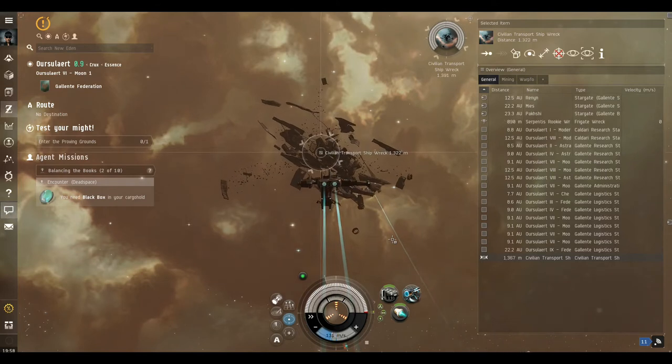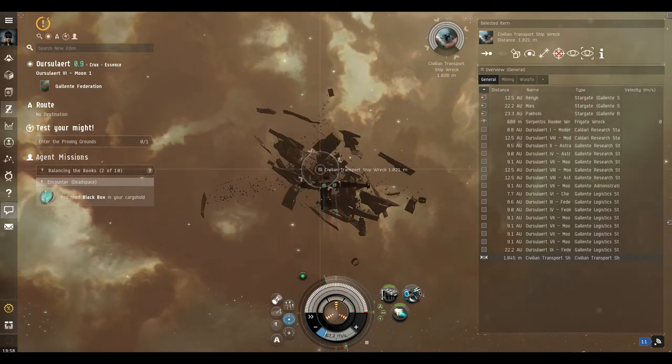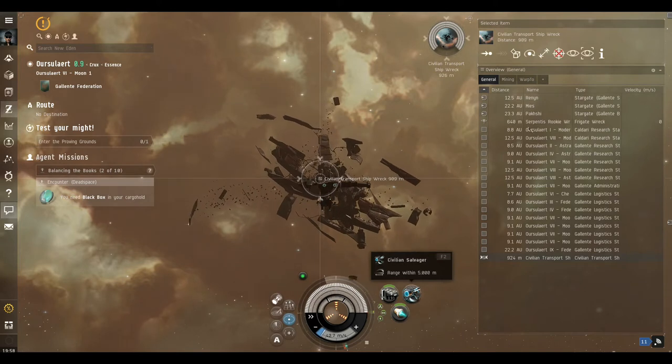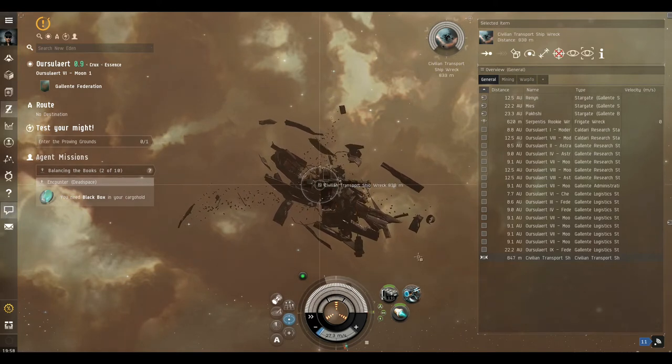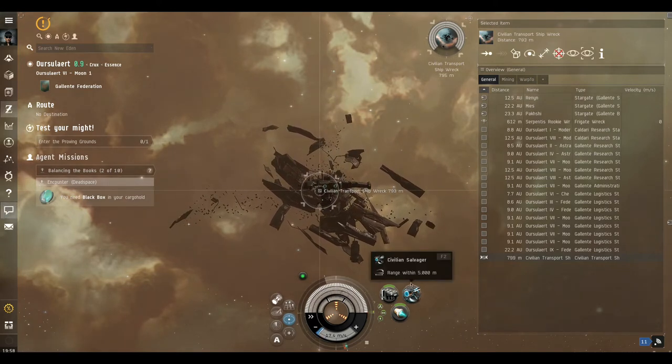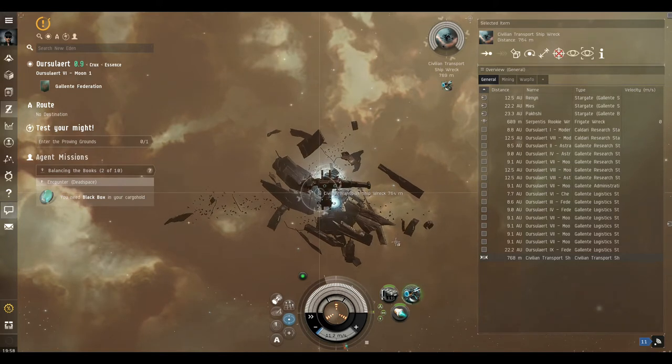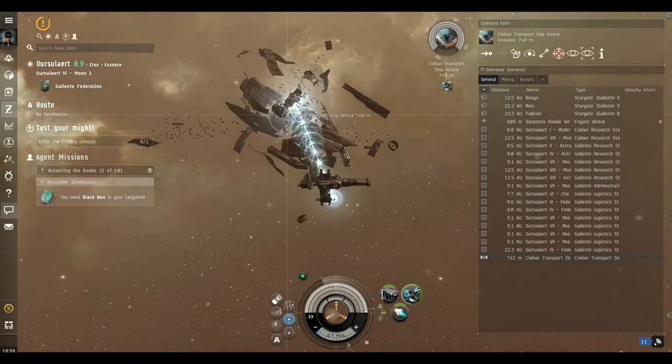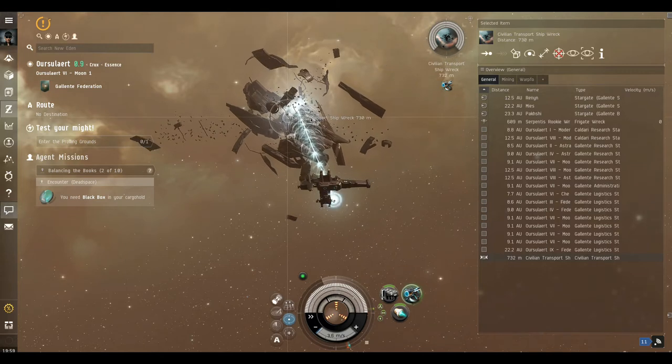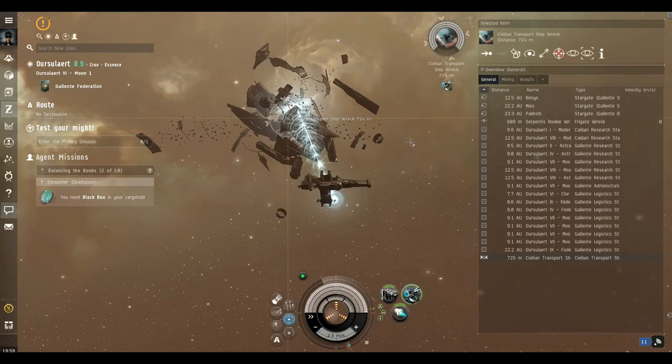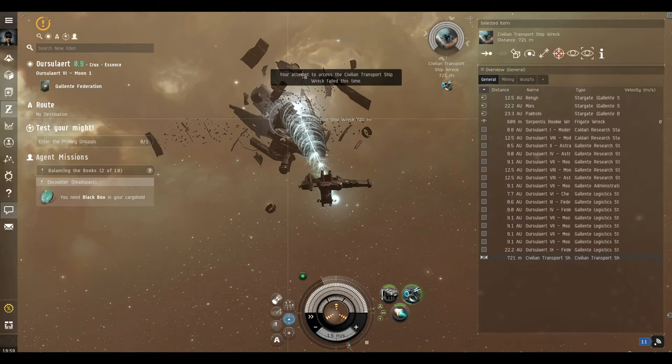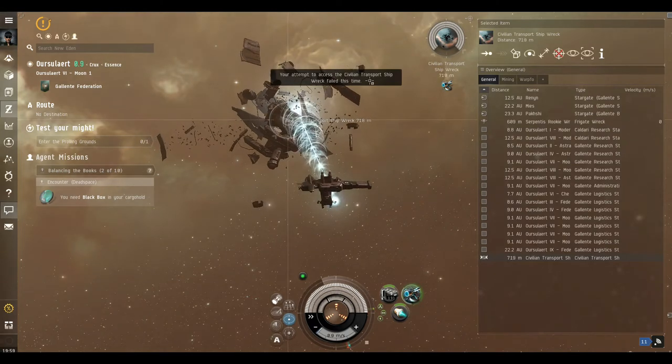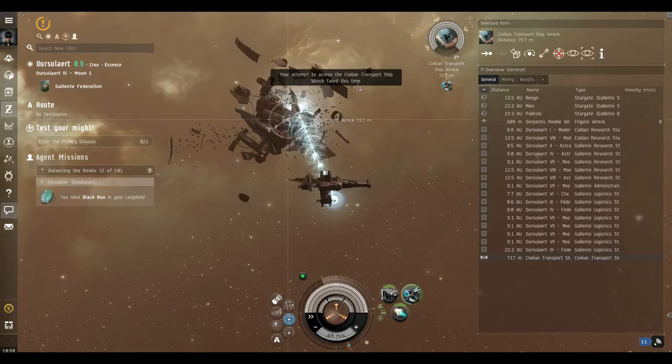And as we approach it now, we should now be able to use the scanner. You have to make sure that it's targeted before you use the scanner, so now we use the scanner. Now this can take a few attempts, so you just have to sit and be patient and wait for this to actually work. When it doesn't work you get this message, your attempt to access civilian transport shipwreck failed this time.